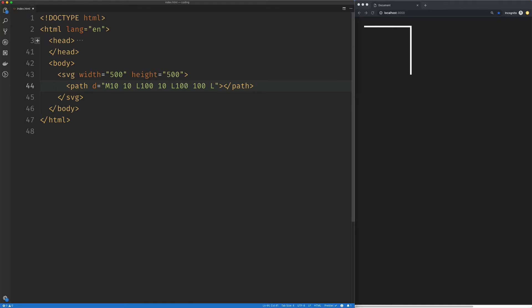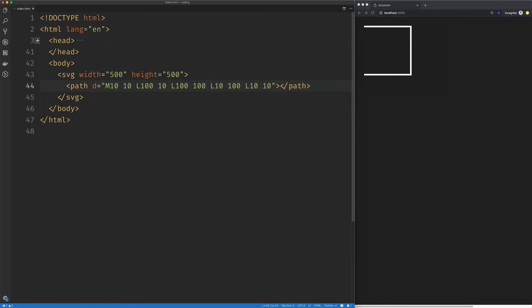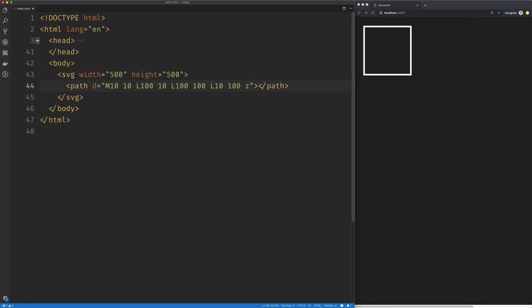Another line is going to go to 10 on the X, 100 on the Y. And then we can just go back to our starting point and we've got a square. We can also skip this last one and just use the Z command or the close path command, which will create a straight line from our current point back to the first point of the path.